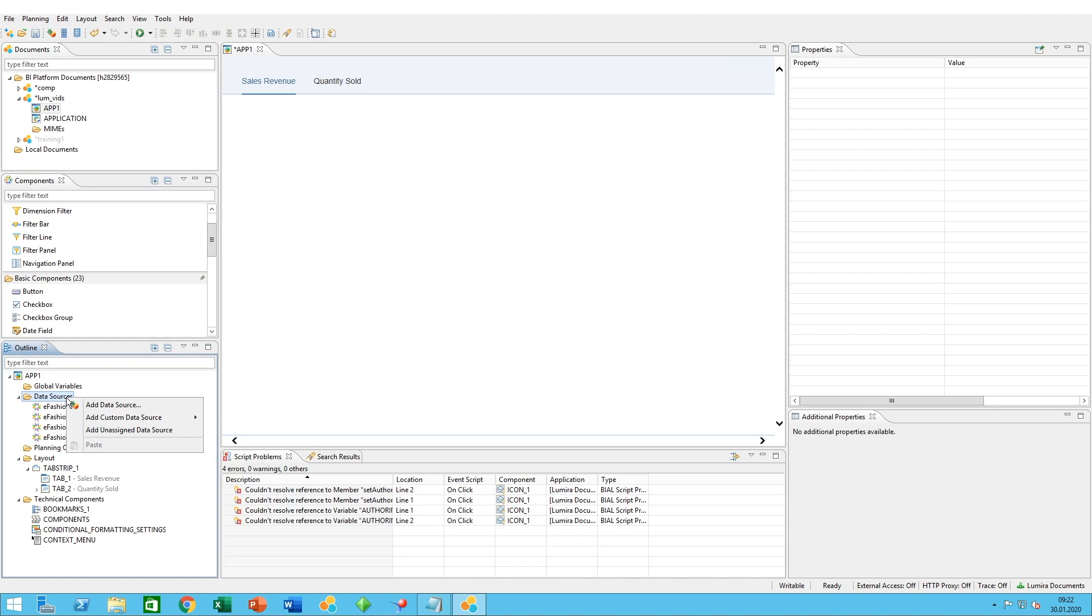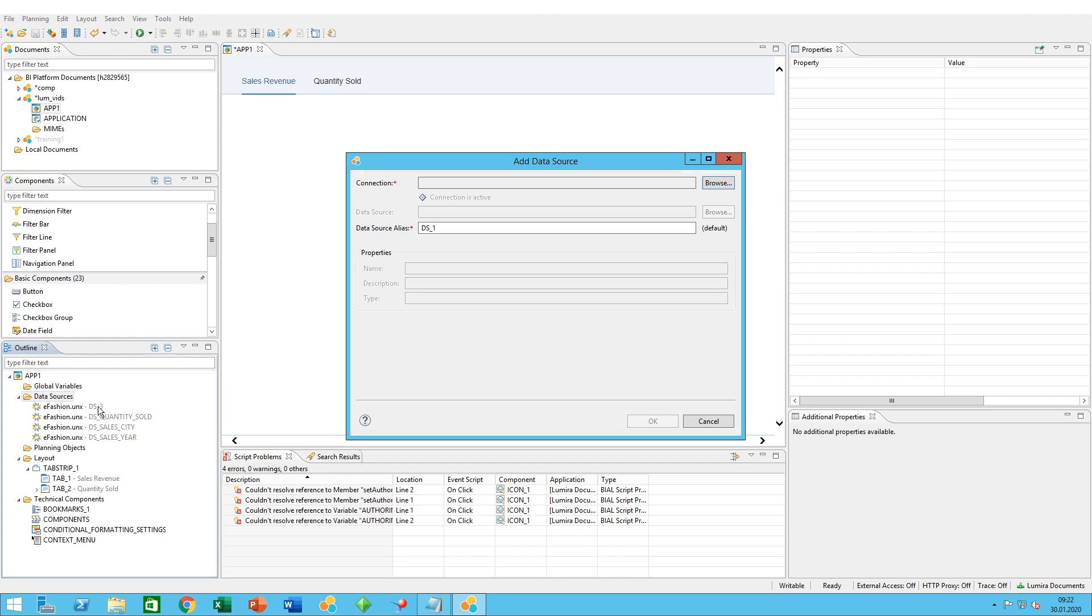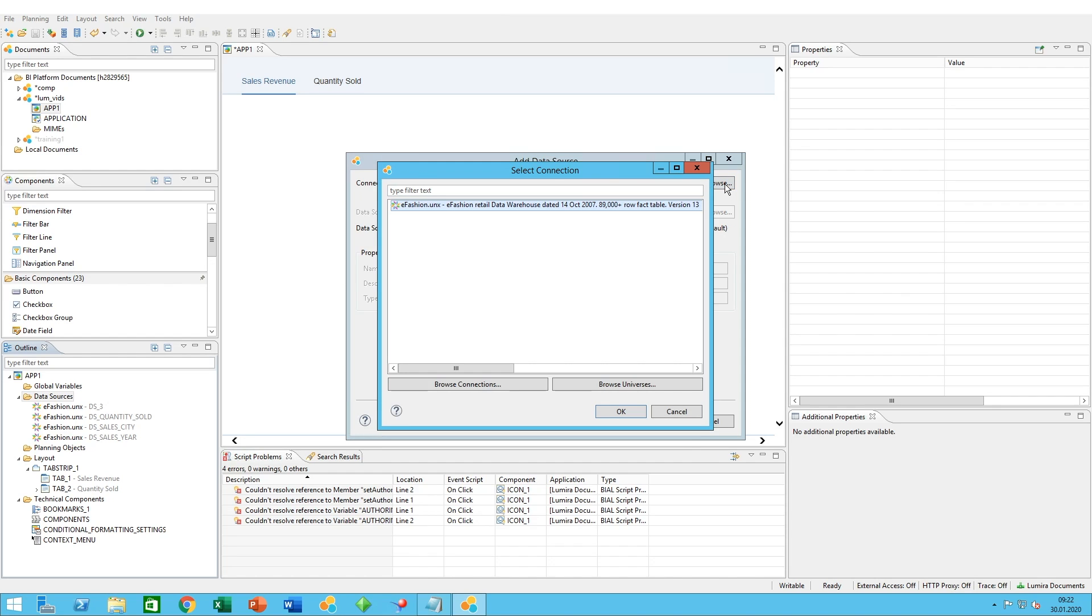Click on the folder itself with the right mouse button, add data source. This is the pane where you have to select the connection, the data source. You can specify the name of the data source and so on. We have to specify the connection. We click on browse.